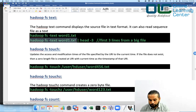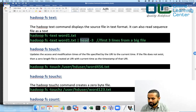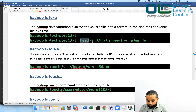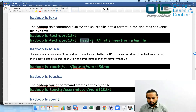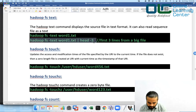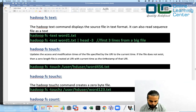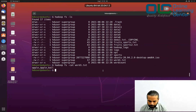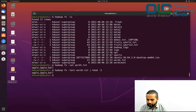You can also pipe the output and say give me the first three lines. You can use the head command — head is a Linux command. head -3 extracts only the first three lines of a big file. For example, if you have a log file and want the first 100 lines, you say head -100, and that will give you the first 100 lines.